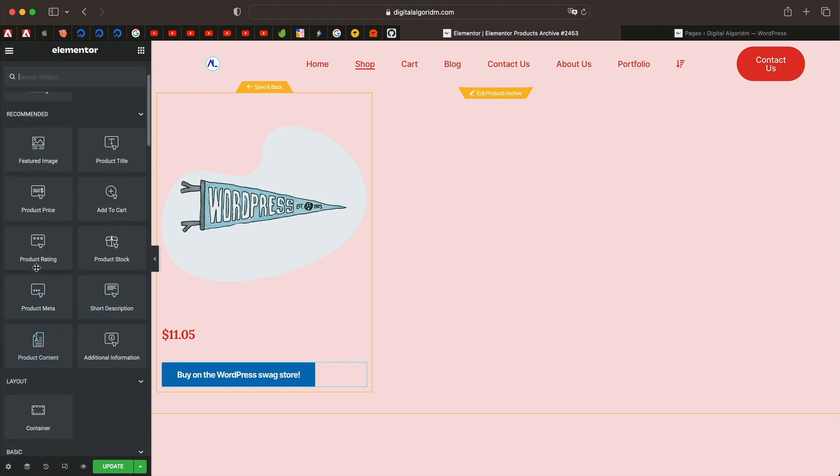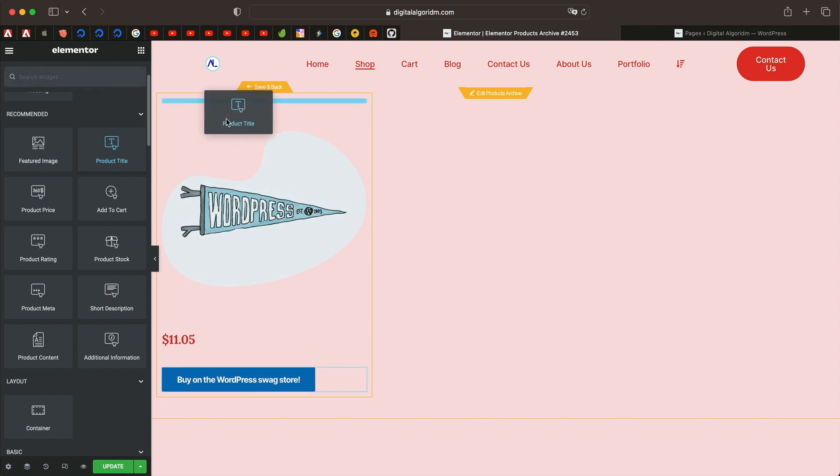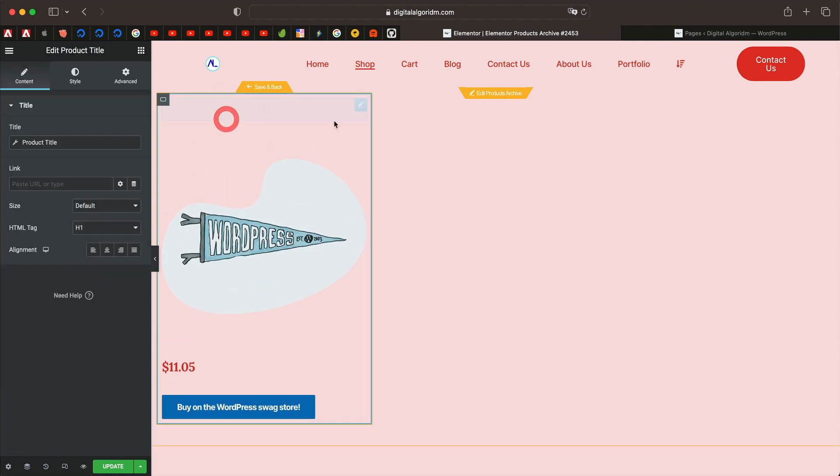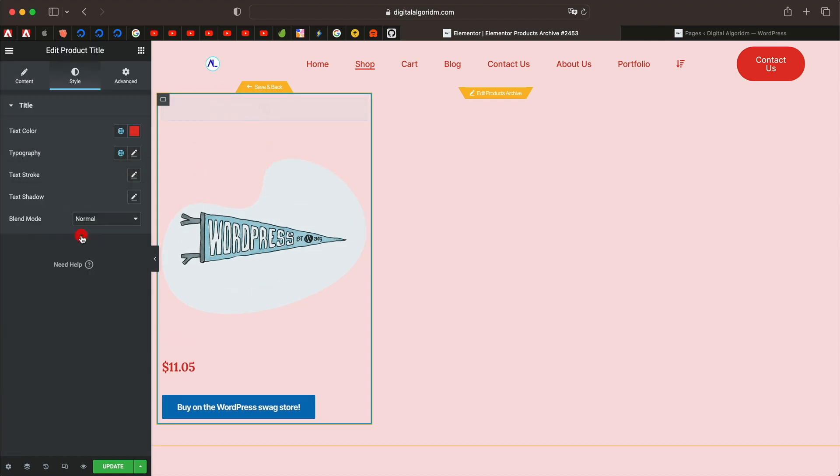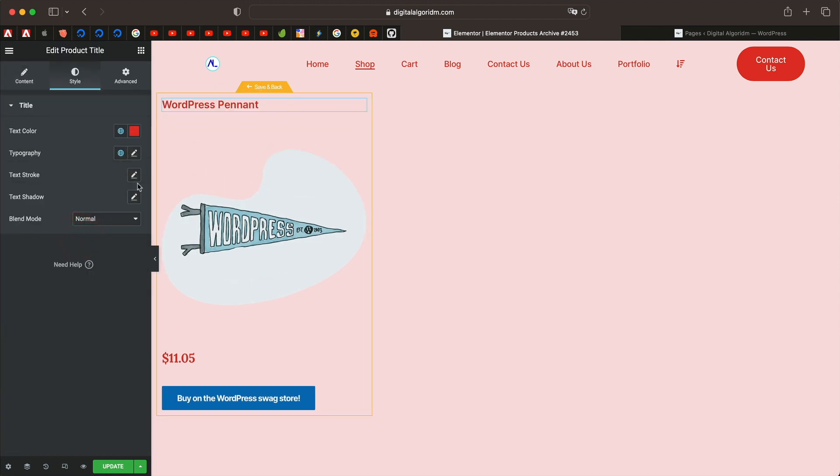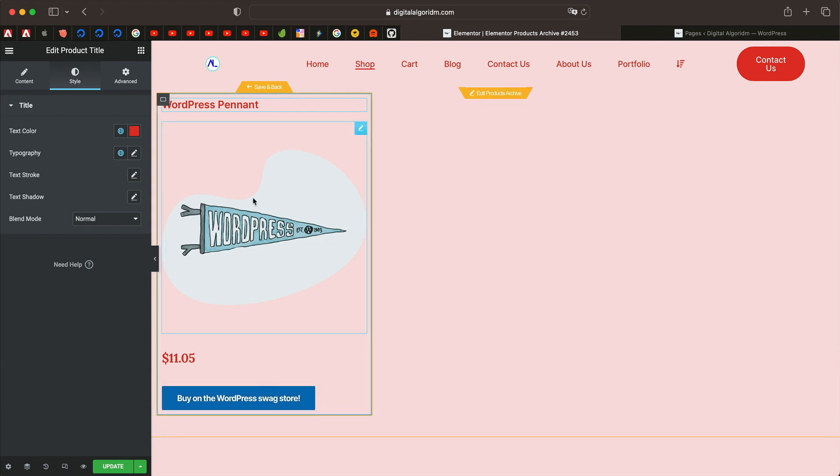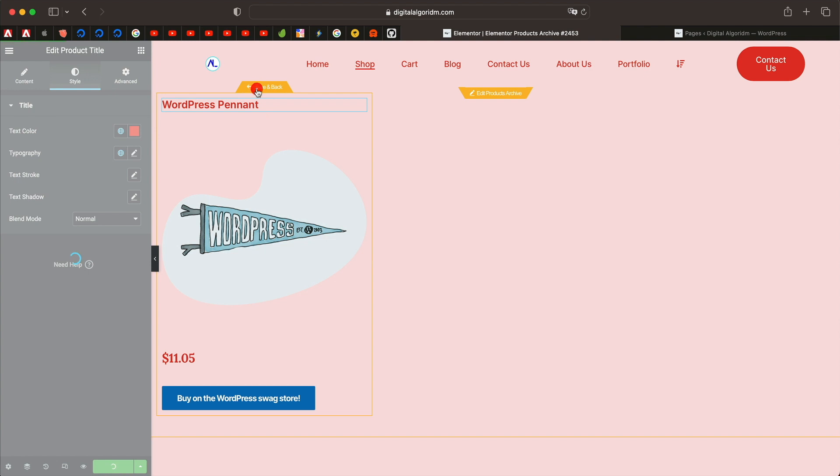And you can pull in other data from here. Of course, the title of the product. You can style this the way you want. Once you do that, all you need to do is click on save and back.